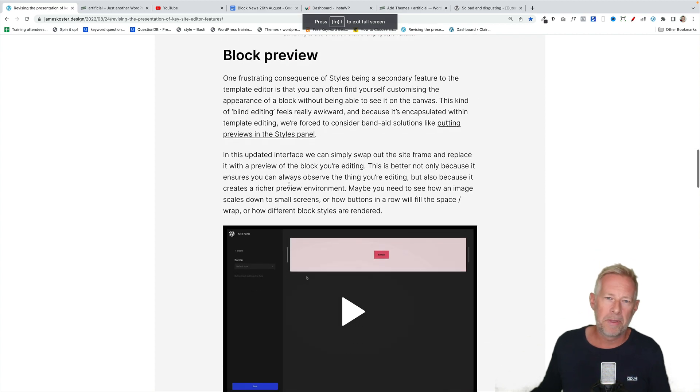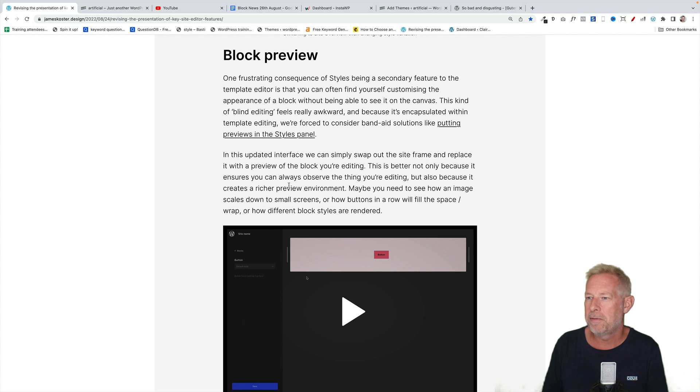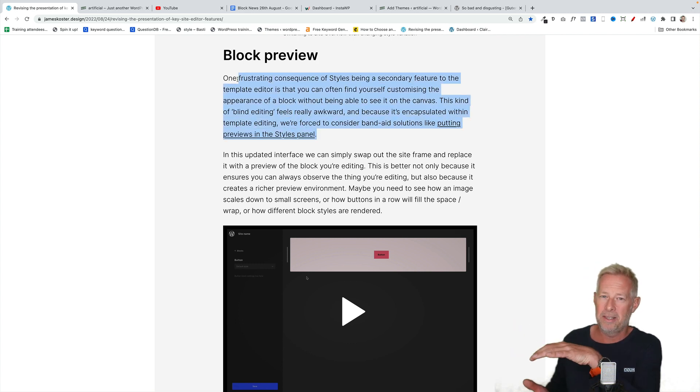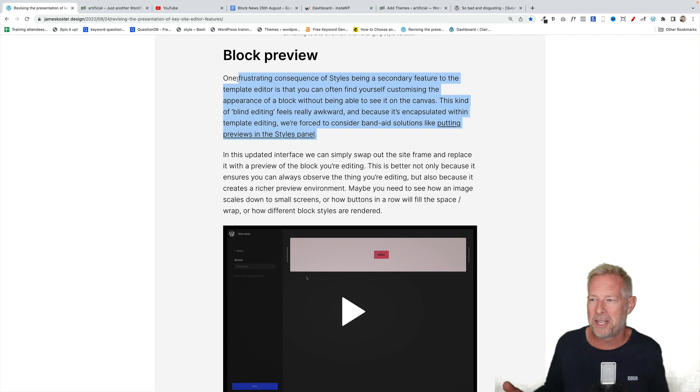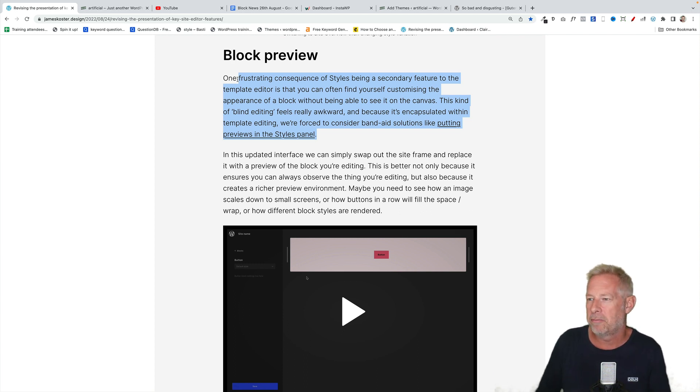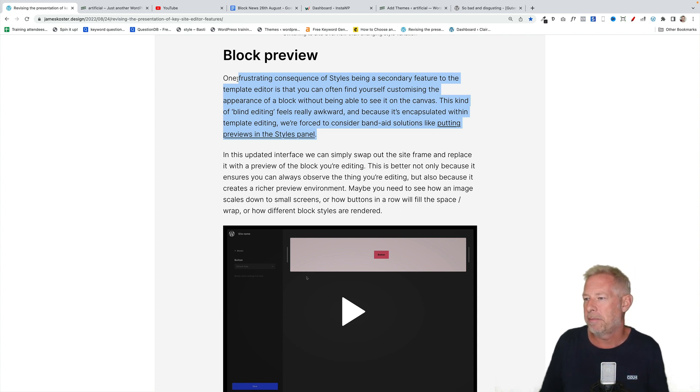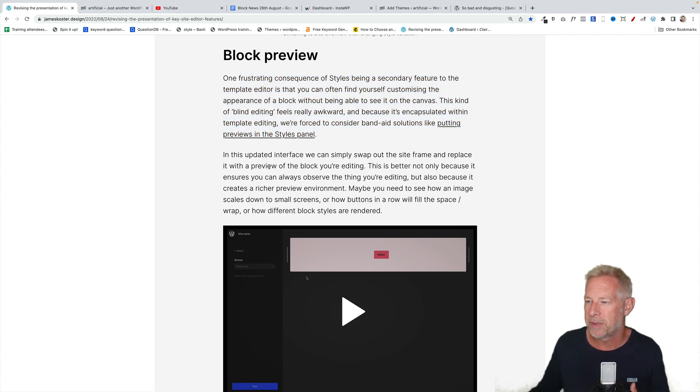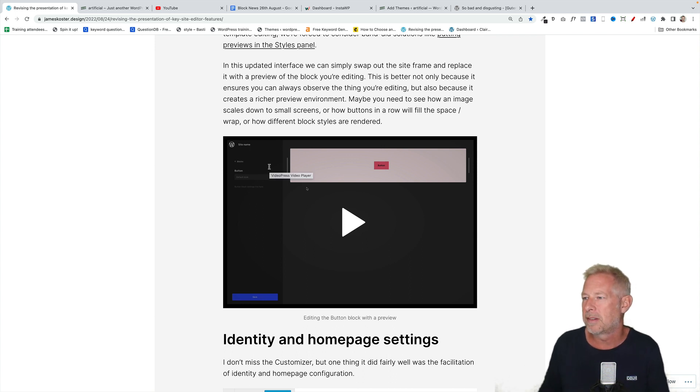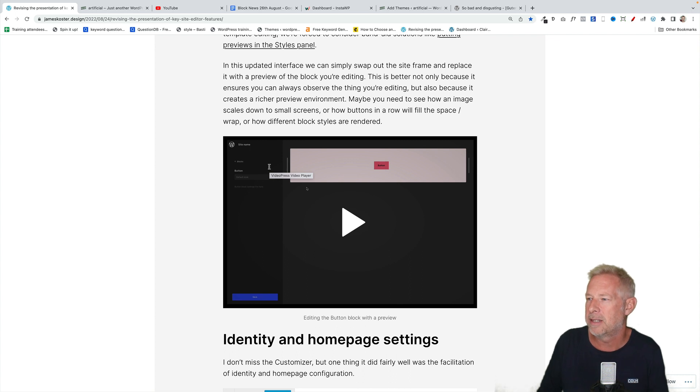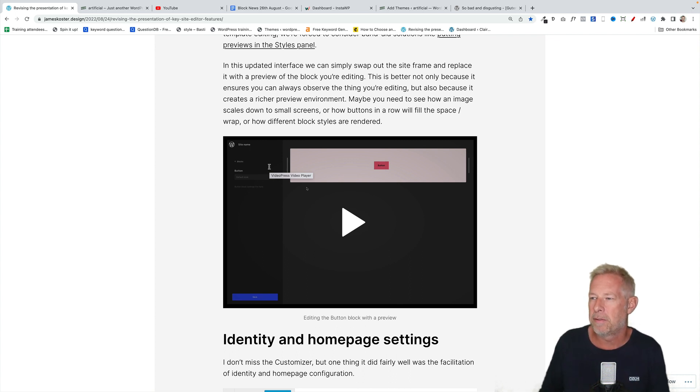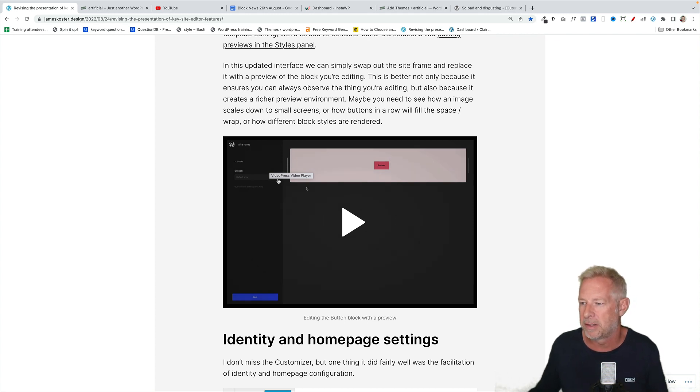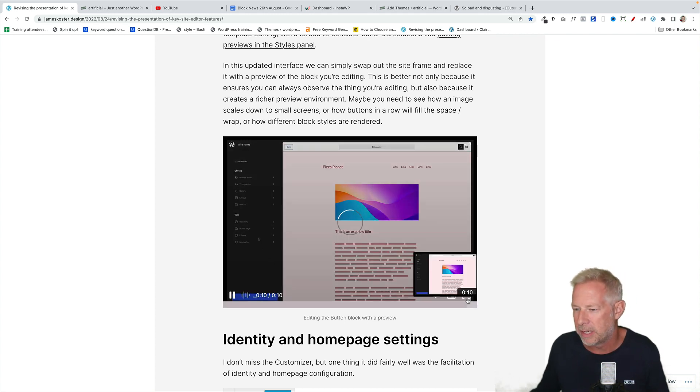He goes on with block previews. One frustrating consequence of styles being a secondary feature to the template editor is that you can often find yourself customizing the appearance of a block without being able to see it on the canvas. Absolutely right. So you can change the styles in the global style setting. You have no idea actually what that's doing. This kind of blind editing really feels awkward. And because it's encapsulated within template editing, we're forced to consider band-aid solutions like putting previews in the styles panel, which is kind of horrible. In this updated interface, we can simply swap out the site frame and replace it with a preview of the block you're editing. This is better not only because it ensures that you always observe the thing you're editing, but also because it creates a richer preview environment.